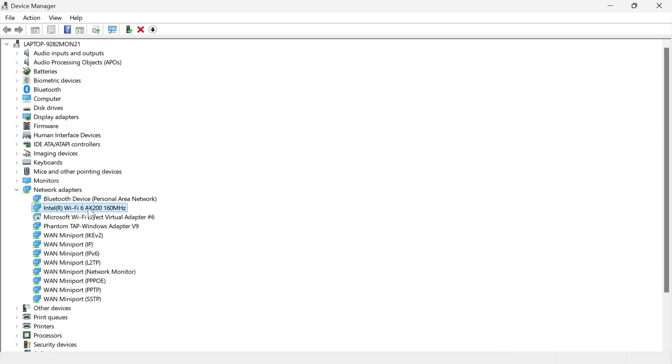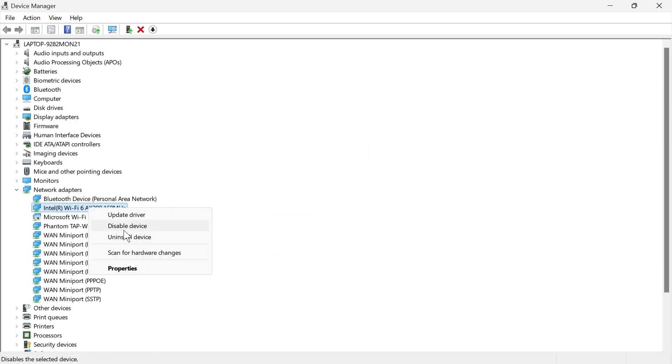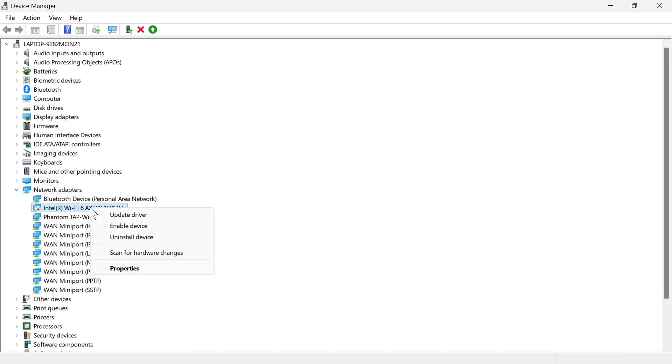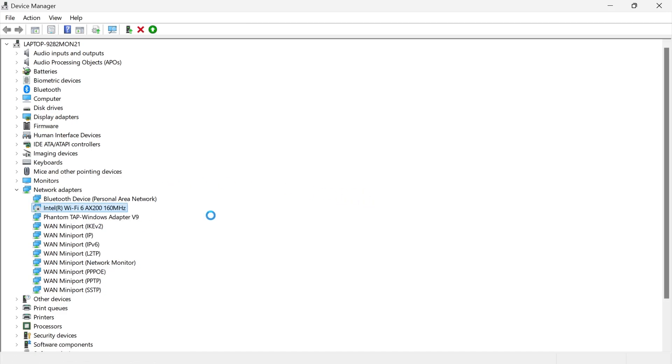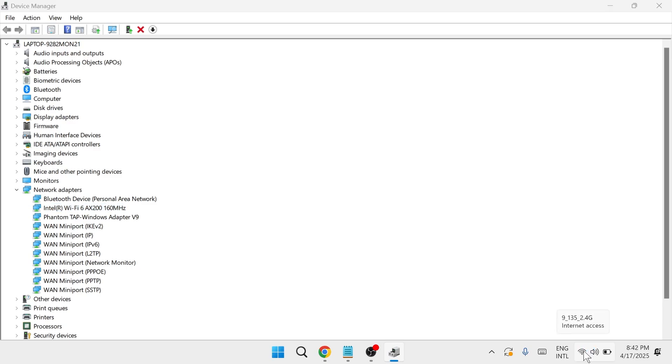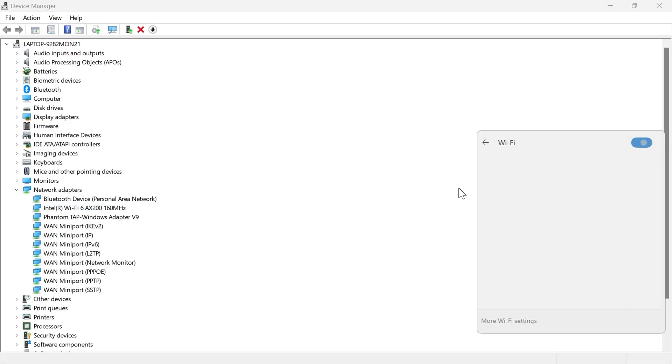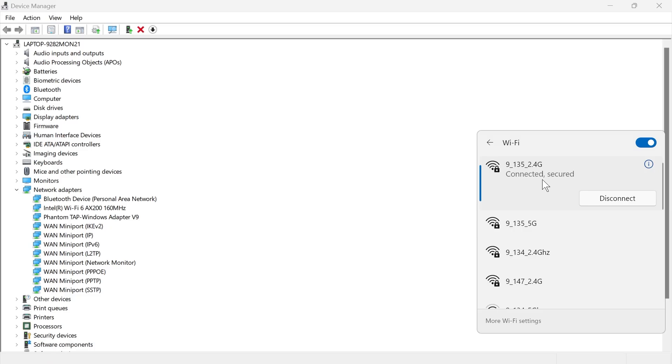If it's still not working, right click on the Wi-Fi adapter again, click on disable device and press yes. Now just go and right click on it again and select enable device and then you can come down to your Wi-Fi in the bottom right hand side and you can try turning on your Wi-Fi and connecting to one of your networks.